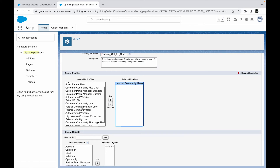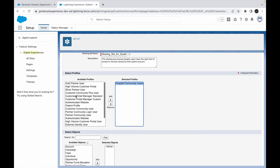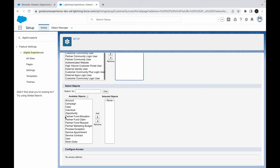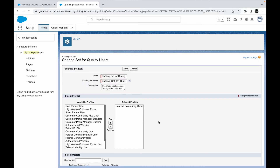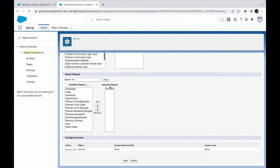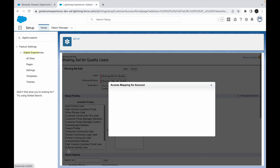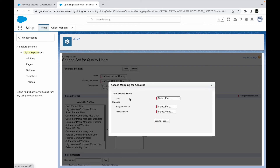We want to ensure the users who are part of this profile are able to access records based on the criteria we define below. If you have multiple profiles you can choose multiple, but let's go with one for now. Down below, when creating a sharing set, you specify which object's records should be shared. Let's choose the Account object — so I can select Account here, and I get an option to Set Up Access.